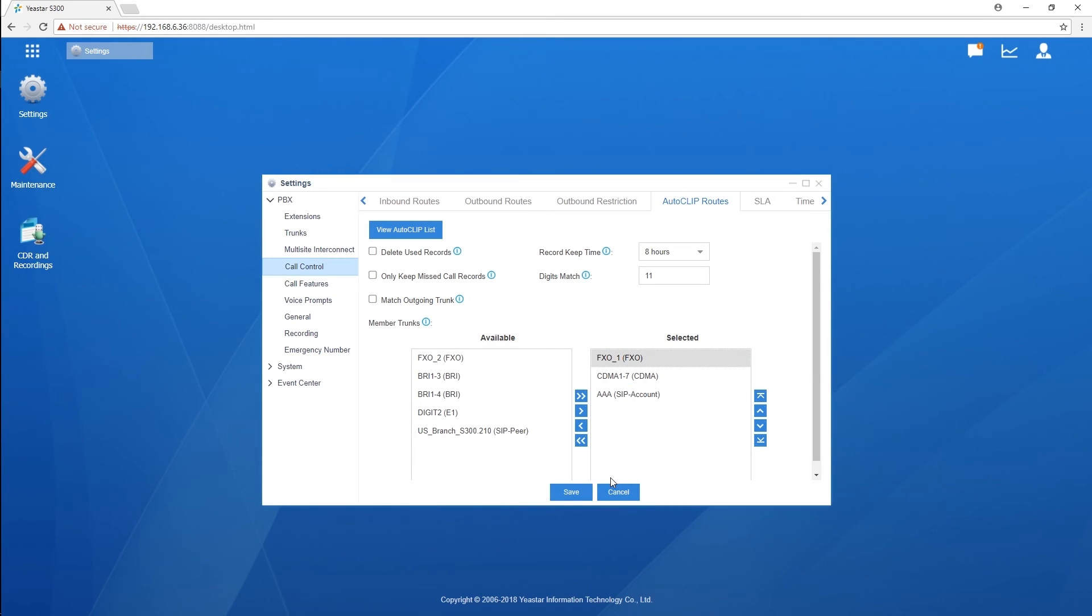Now, we will finish the Autoclip setting. If the customer calls back within 8 hours according to our configuration, the call will be sent to the extension directly.